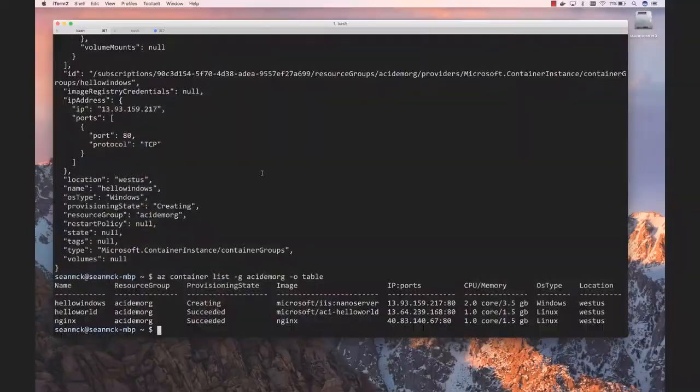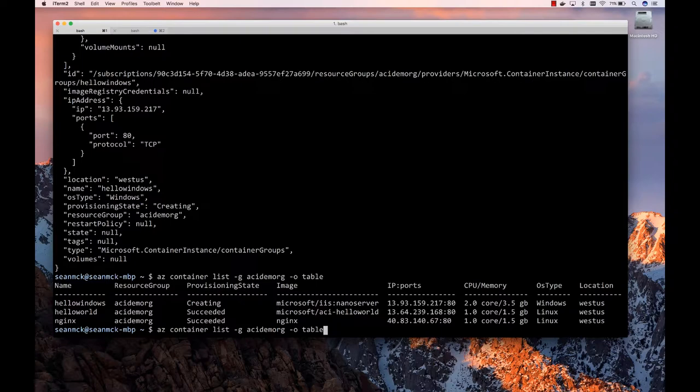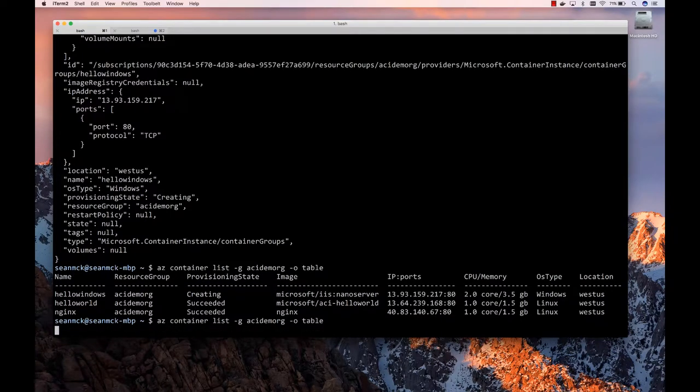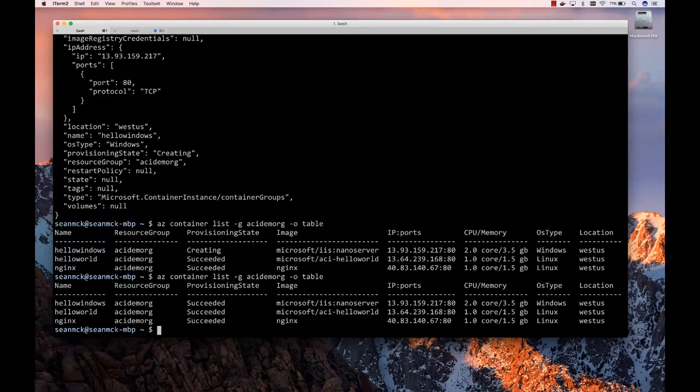So yeah, this should take maybe 20, 30 seconds to spin up and then take a look at it. All right. So let's take a look and see if that's up and running. There it is. It's in succeeded state. All right. There you go.